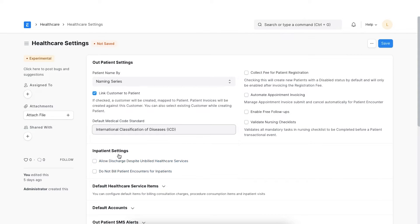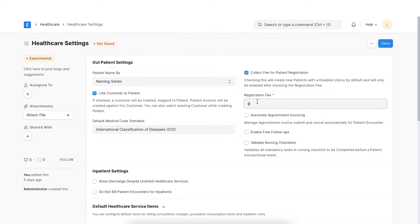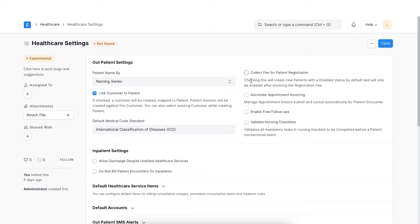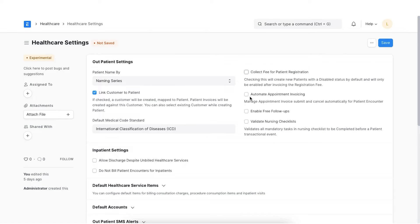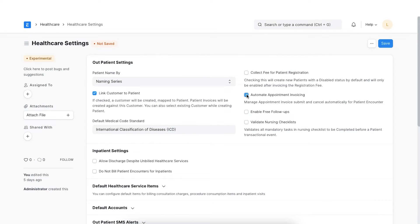Here we can select the default medical code standard. If we enable this, all new patients you create will be disabled by default and will only be enabled after invoicing the registration fee. To create an invoice and record the payment receipt, we can use the 'Invoice Patient Registration' button in the patient document. We can set the registration fee to be collected here if you have checked 'Collect fee for patient registration'. Suppose we wish to automatically create a sales invoice, we can enable this option. This feature is particularly helpful if our facility collects payment while booking an appointment. The patient appointment form will allow us to select the payment method and amount received. Also, the invoices will be cancelled automatically on appointment cancellation.